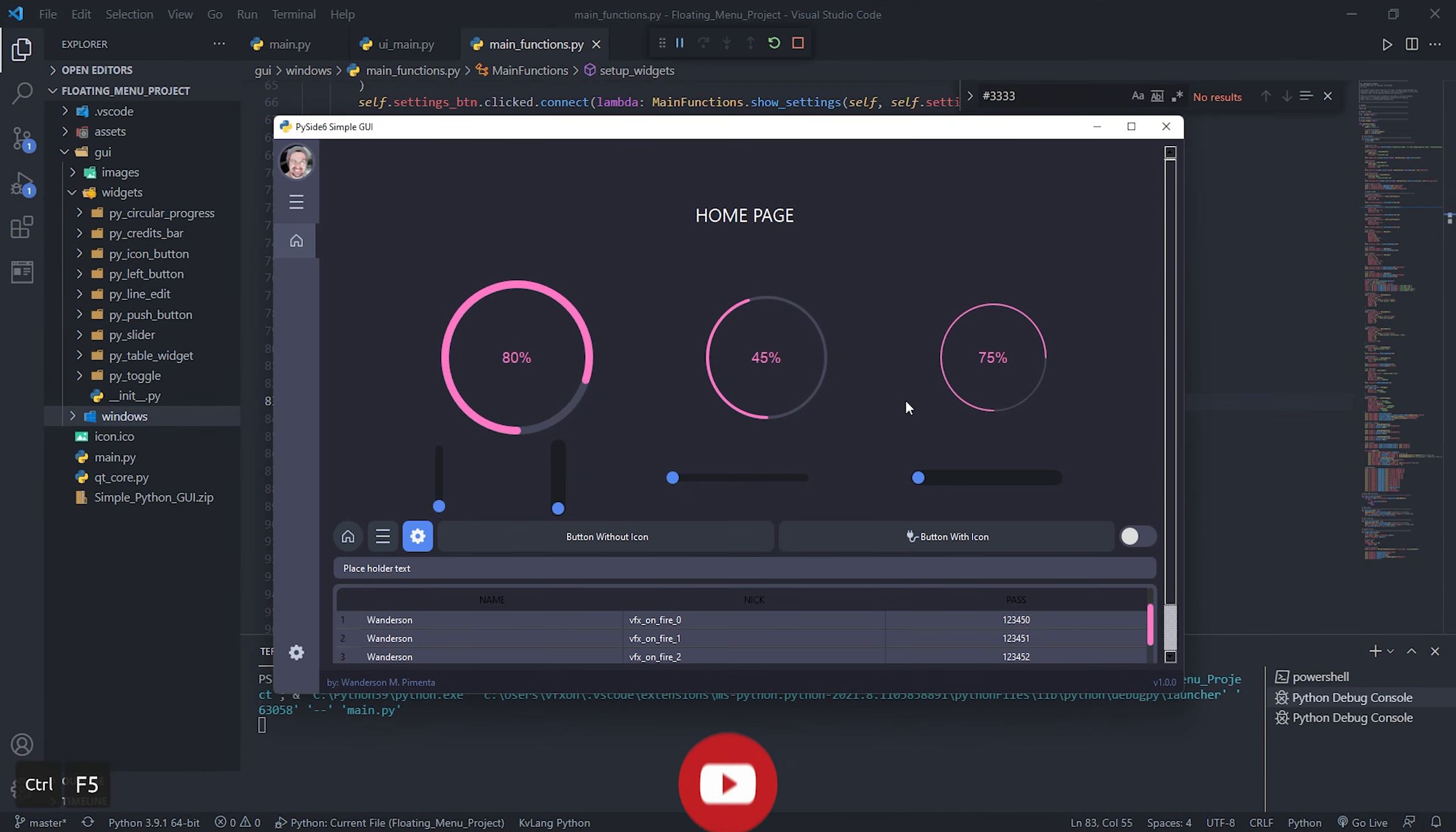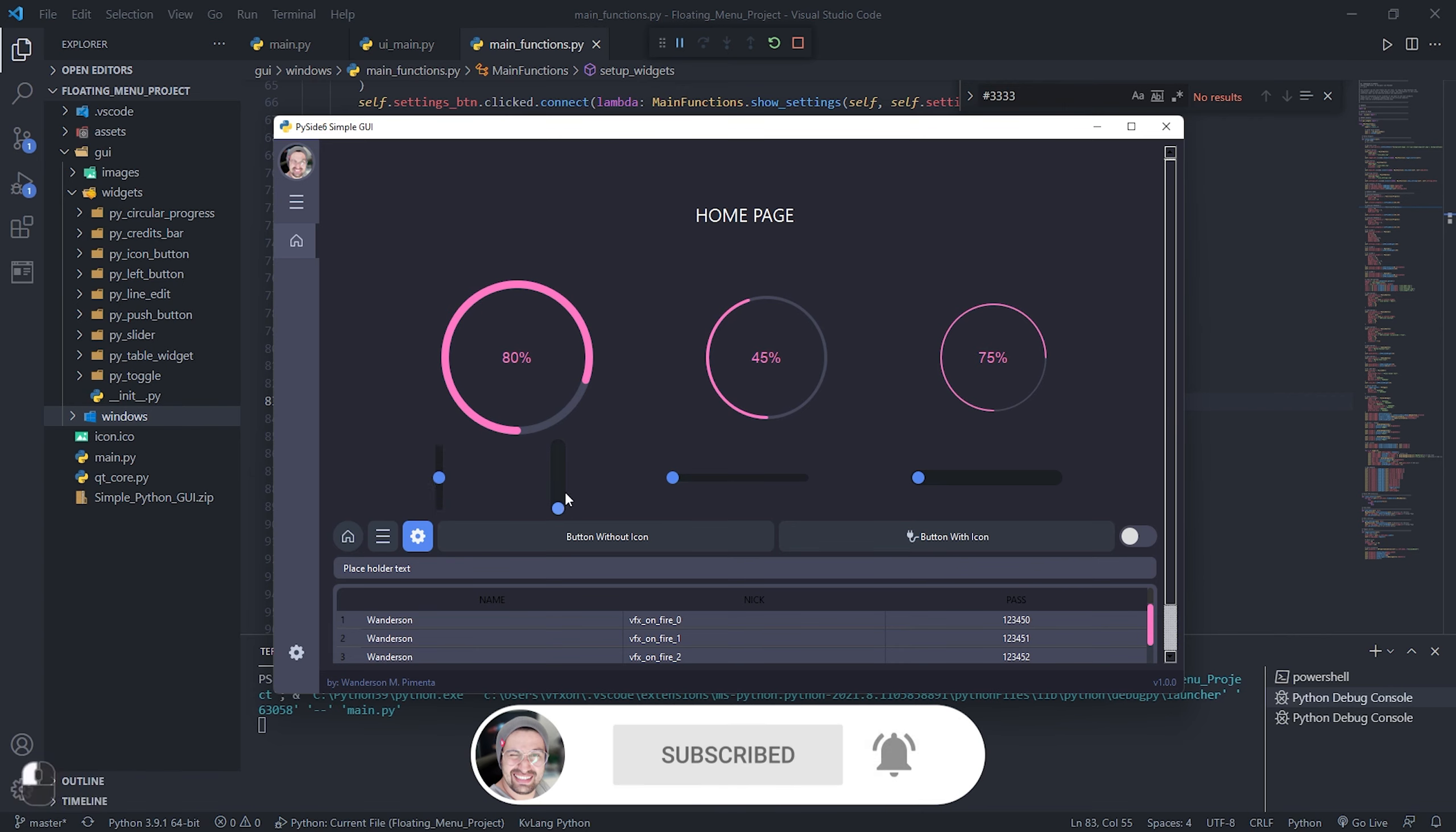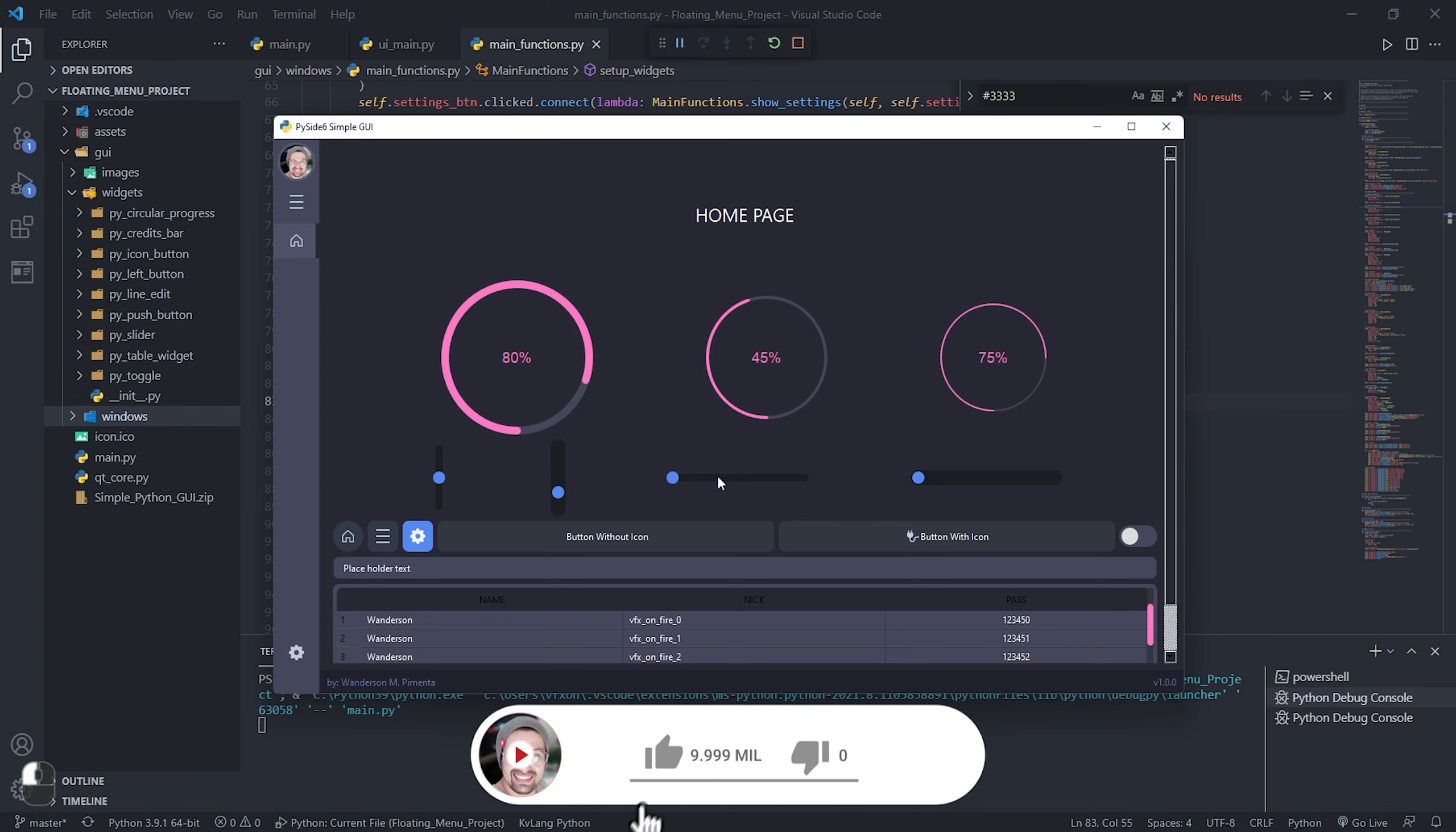Hi guys, Wondersun here. Bringing a quick video complimenting the simple GUI project created with Piside 6